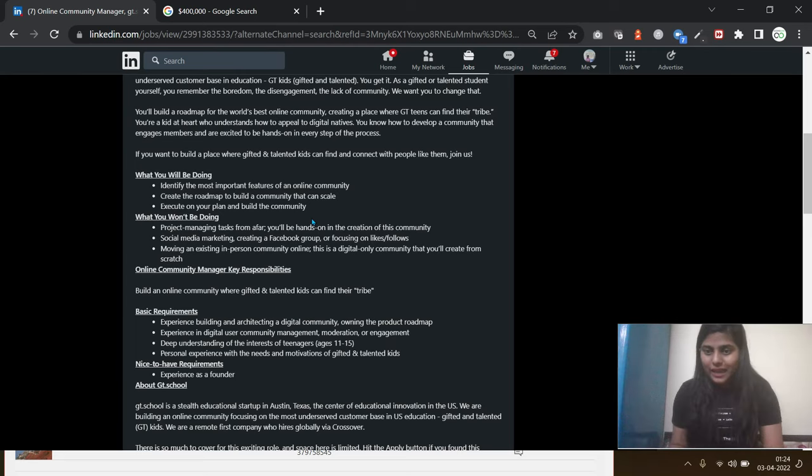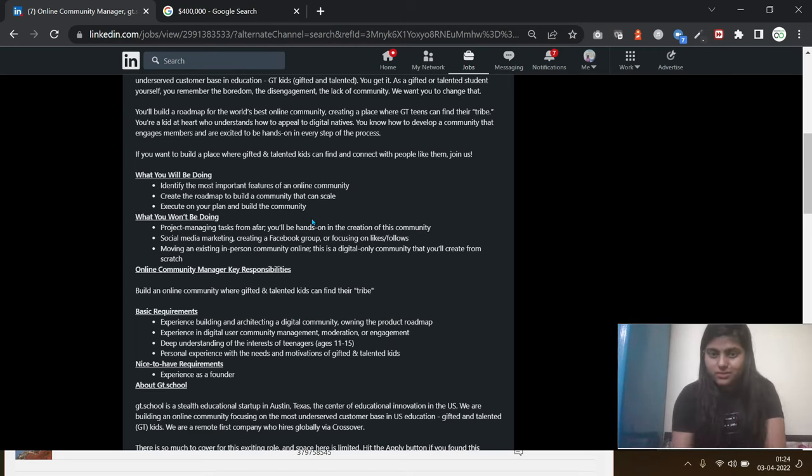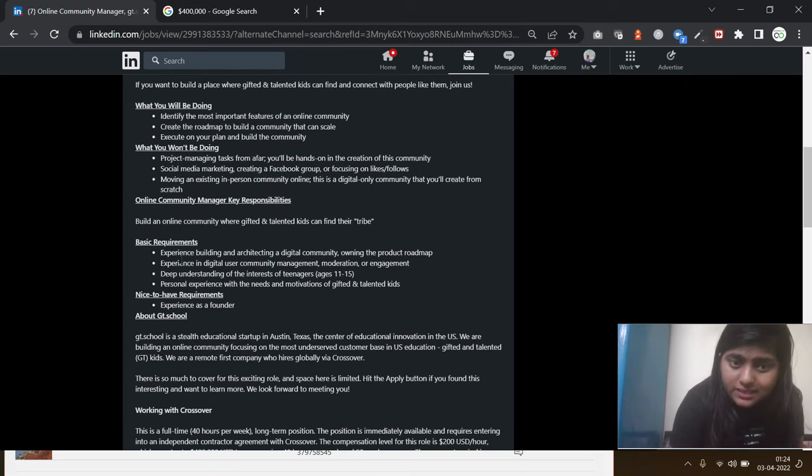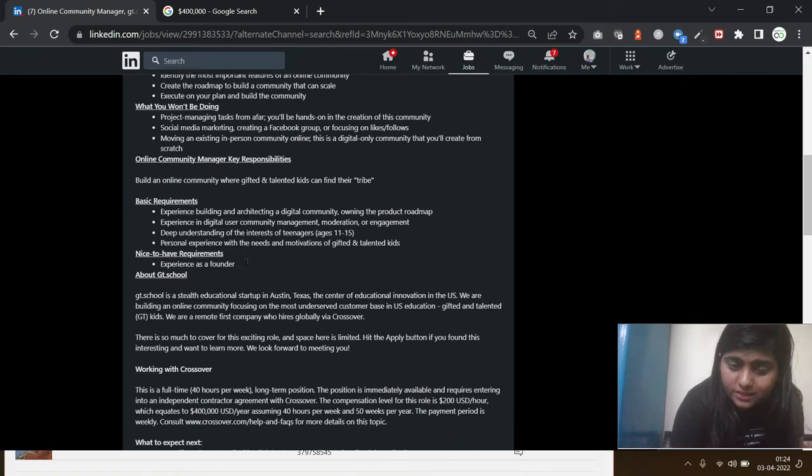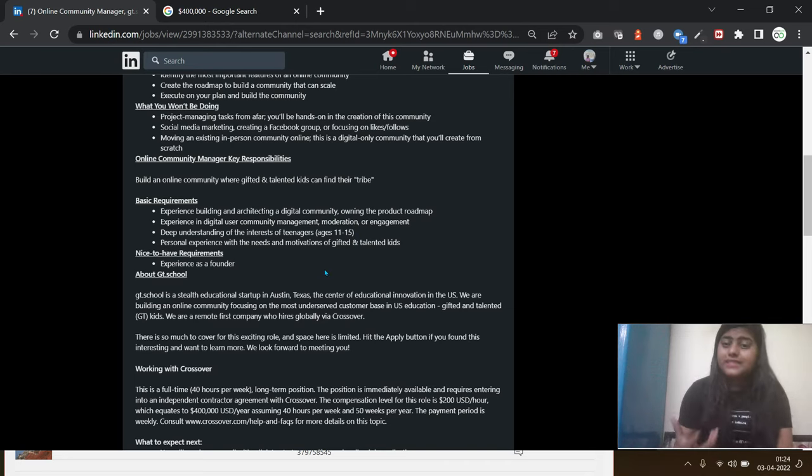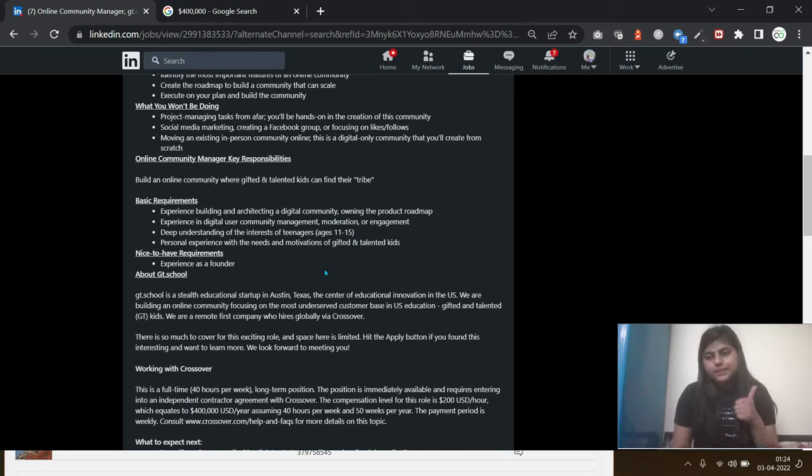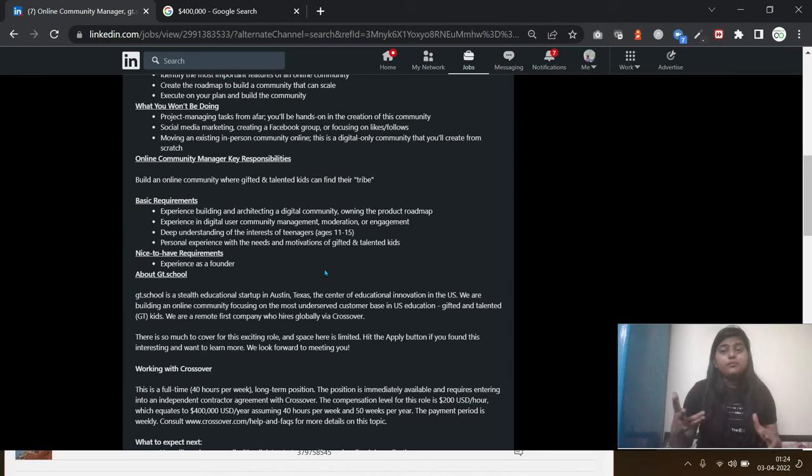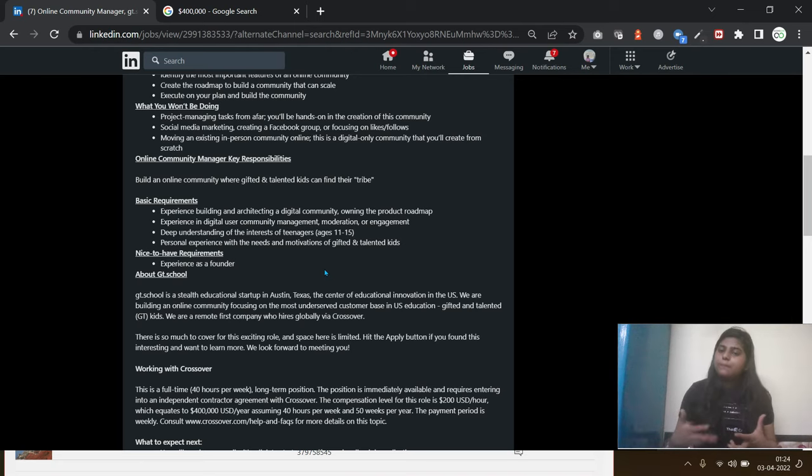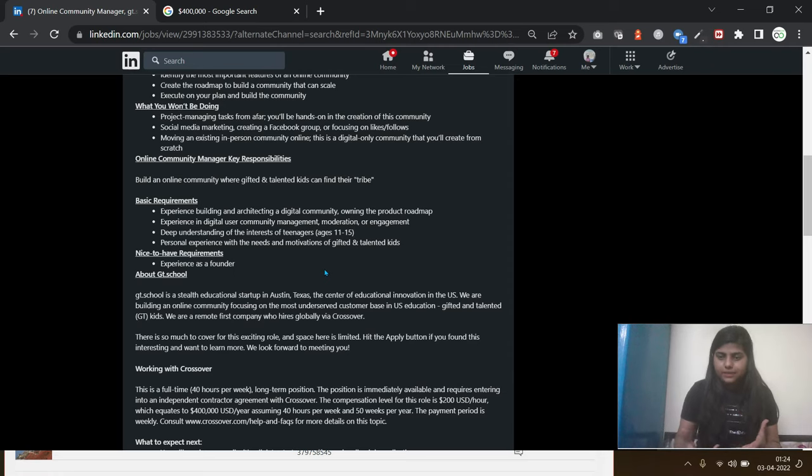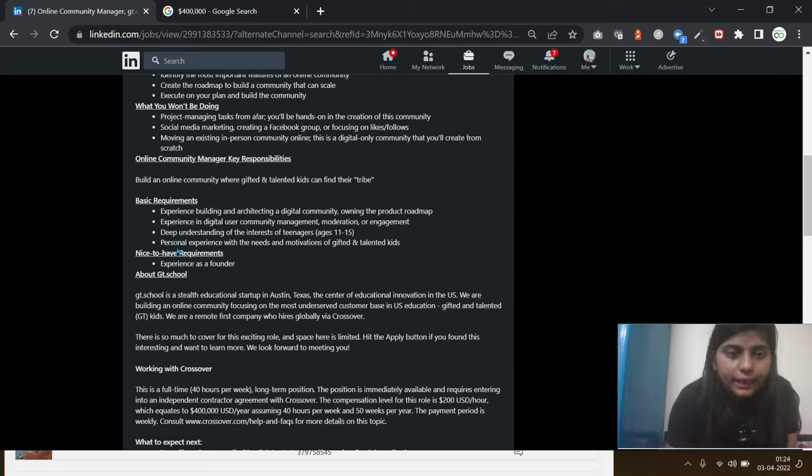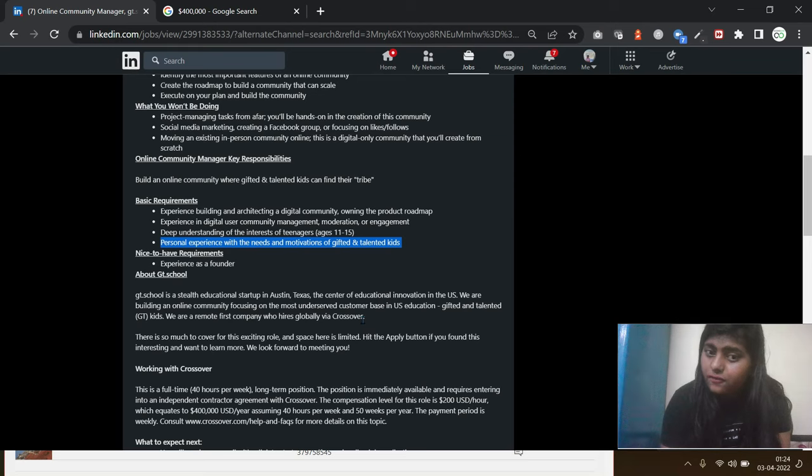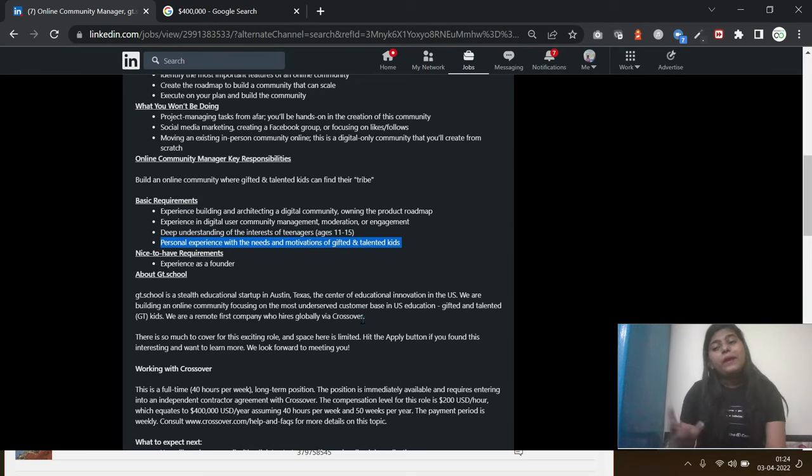So basic requirements: digital community, deep understanding of teenagers. As they mentioned earlier, it's edtech for kids, so you should be able to understand the emotional sentiments of the children or kids. You should have emotional intelligence, and you should have the personal experience with the needs and motivation of talented kids. Obviously, you should be able to understand what they need.